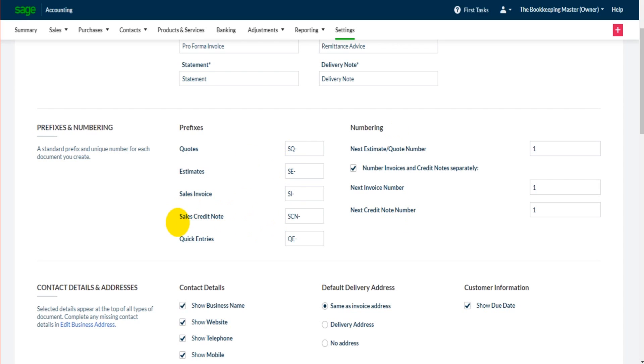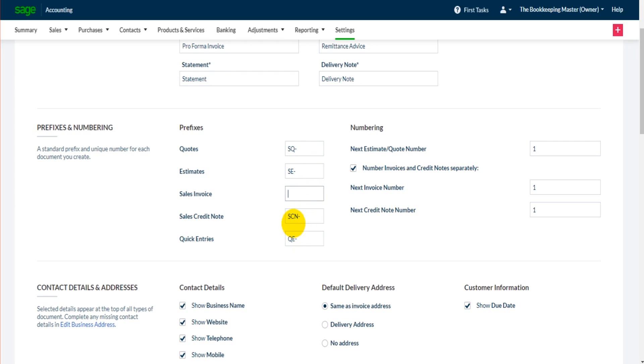If I was to raise a sales invoice, it would be SI-001 for example, or an estimate SE-001. If you don't want these prefixes, simply delete them and then they won't appear on any of the documents. Obviously you'll need to delete each one individually.